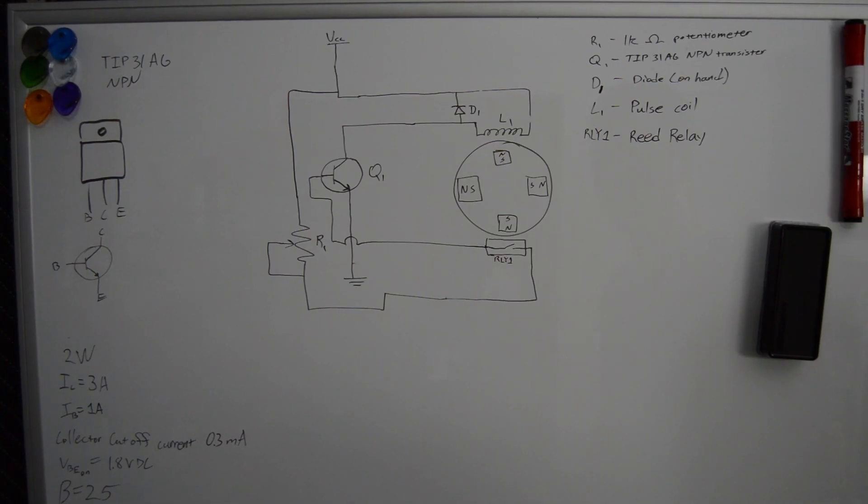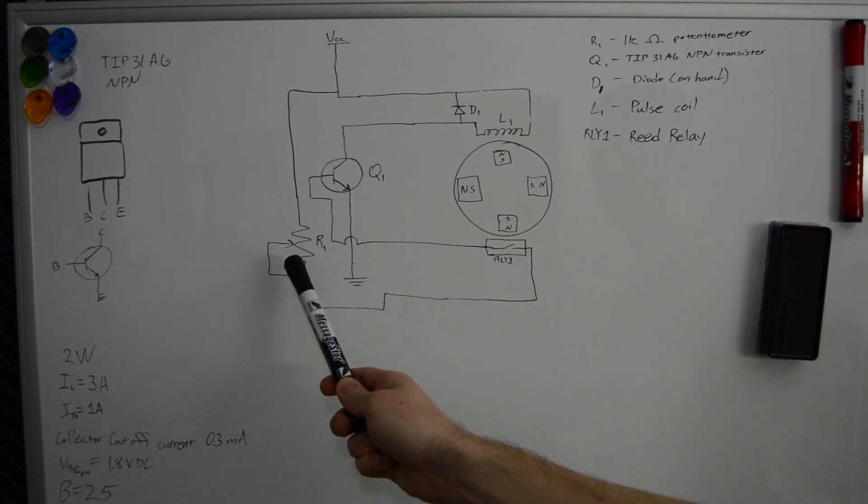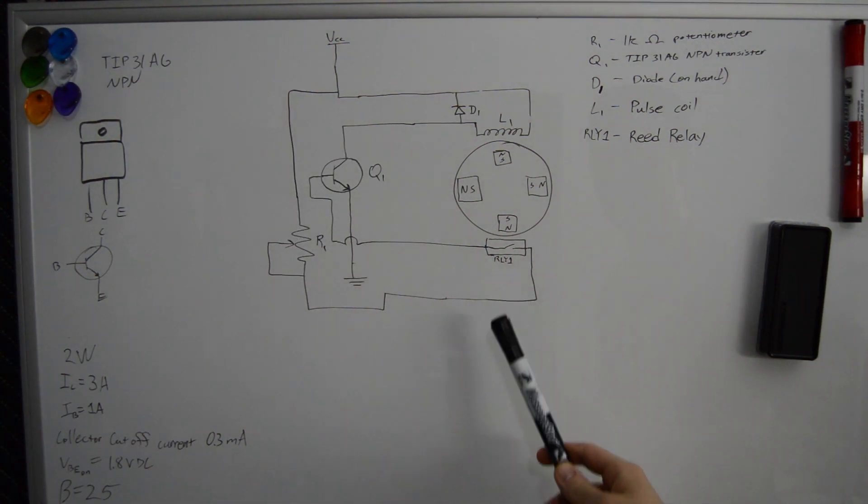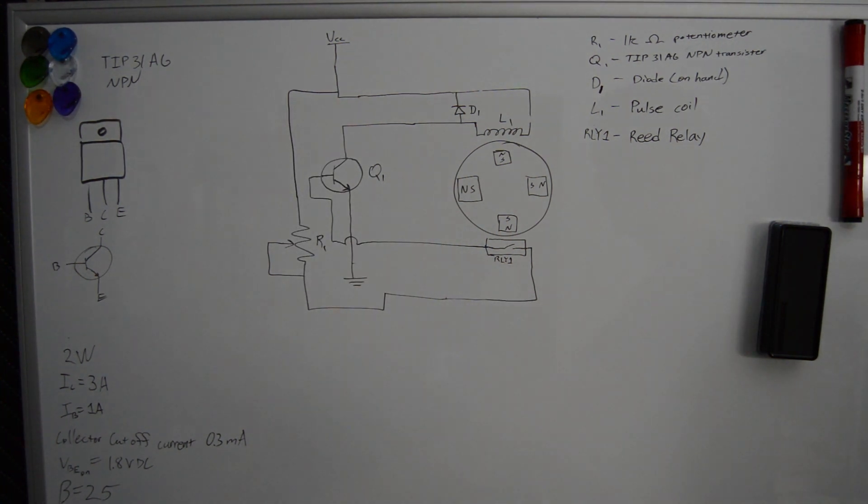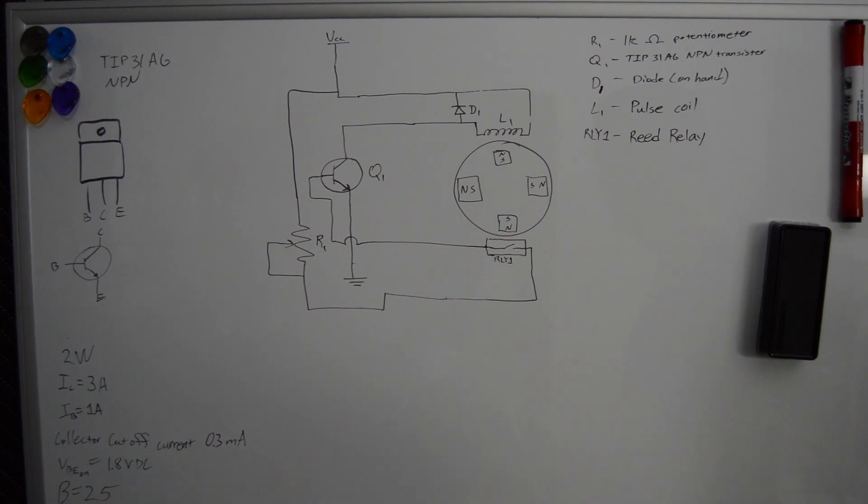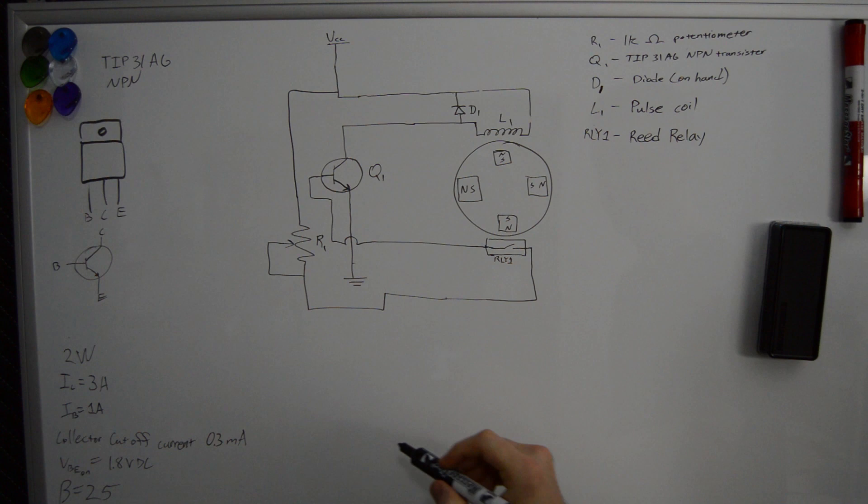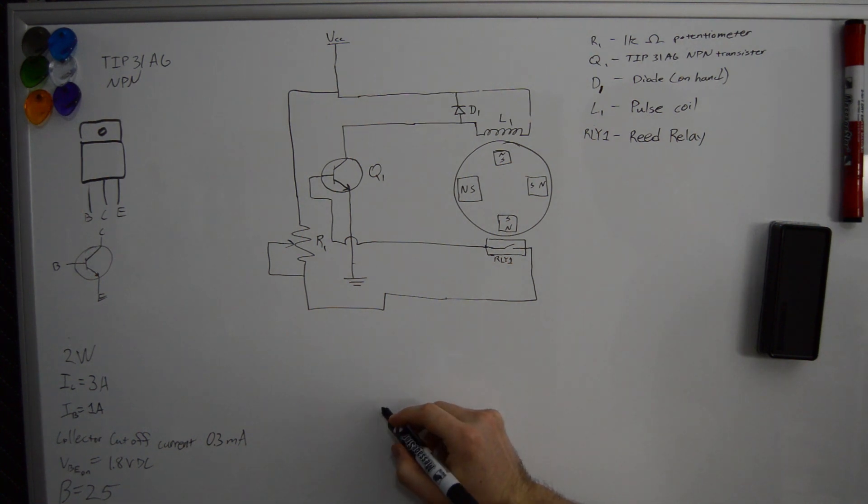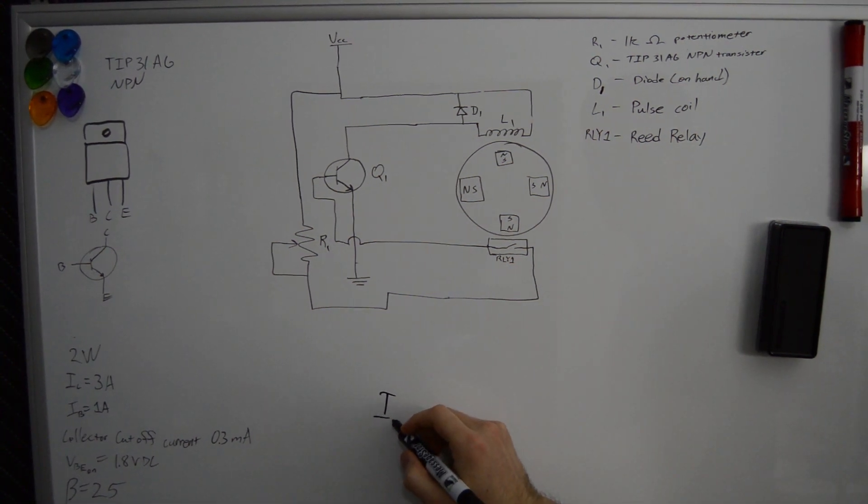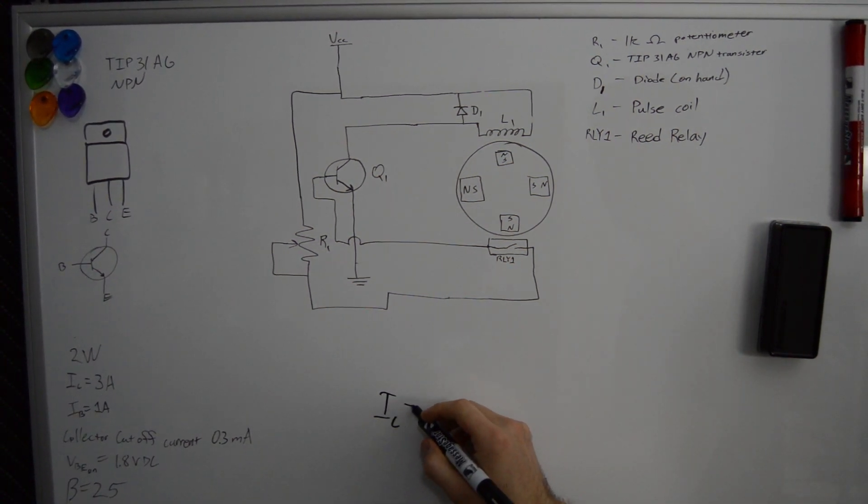To get the motor controller working, I used a reed relay in series with a potentiometer to throttle current to the base of the transistor. The magnets would cause the reed relay to shut and energize the motoring coil. The throttling works because the current through the collector of the transistor is equal to the current gain, or beta, times the current through the base.